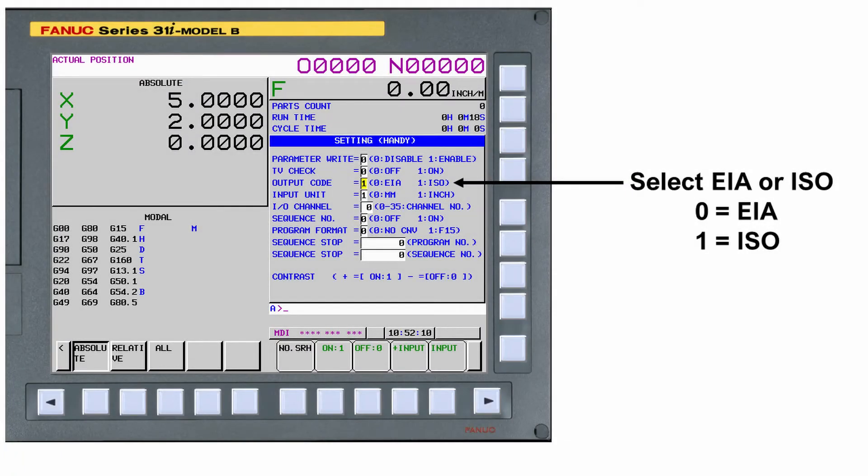The easiest place to set the language is in the settings page. Set this to a 1 in order to use ISO.